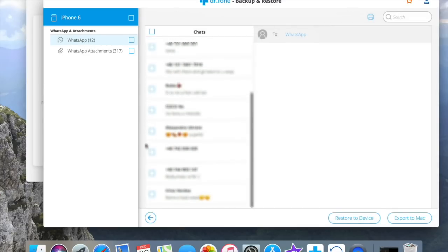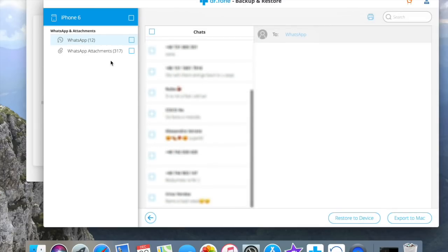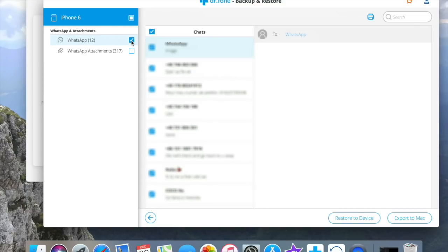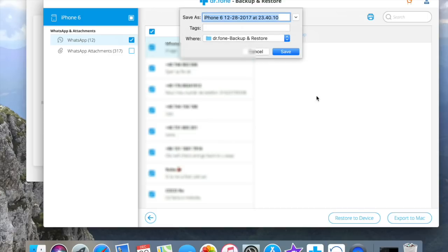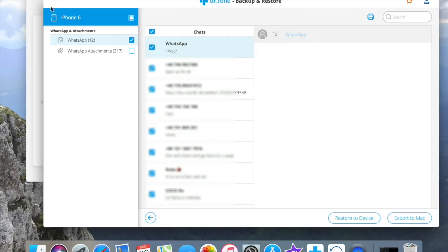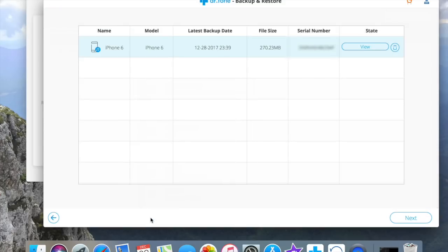From here you can view them. I have 12 contacts that I message with and 317 attachments of photos videos within those messages. From here you can restore them to device or export to Mac. You will have your messages saved in an HTML file. Works exactly as the first photo demonstration I already showed you.